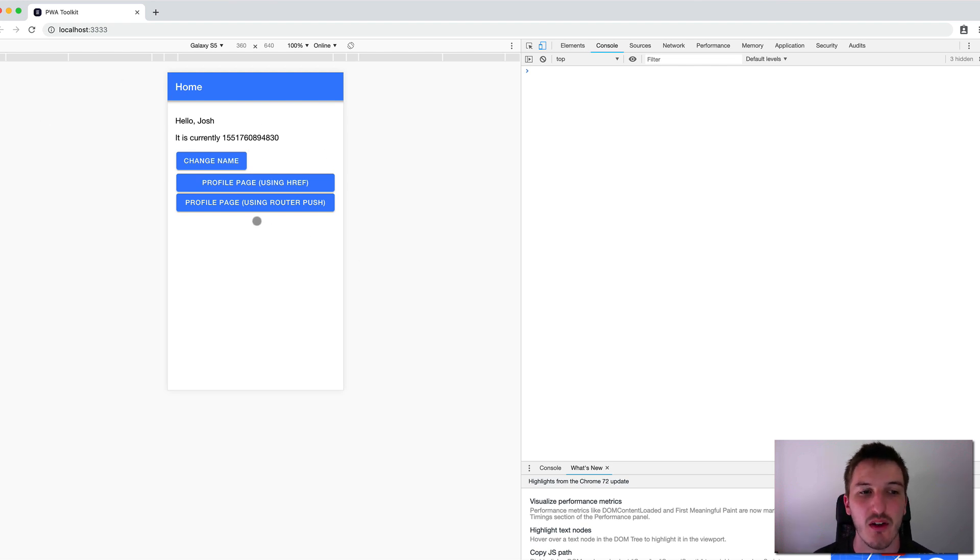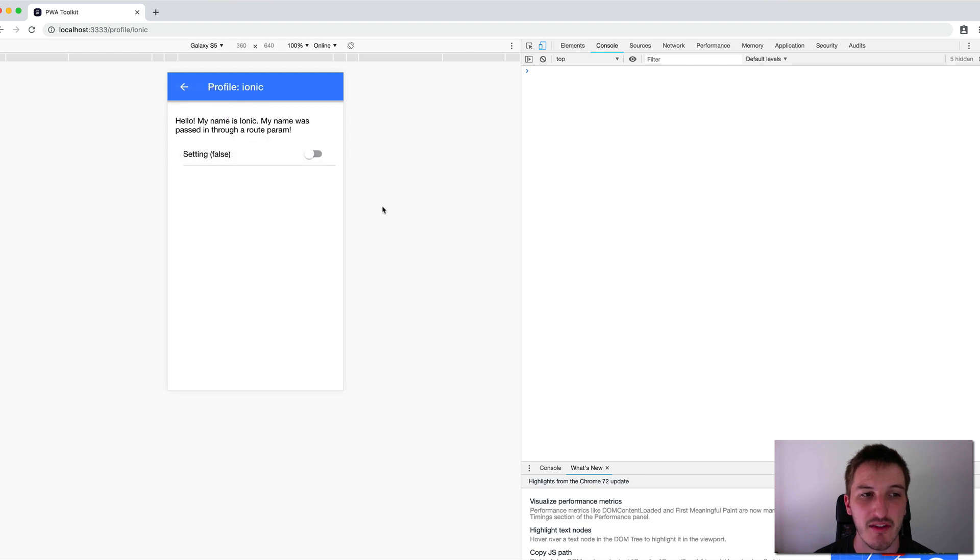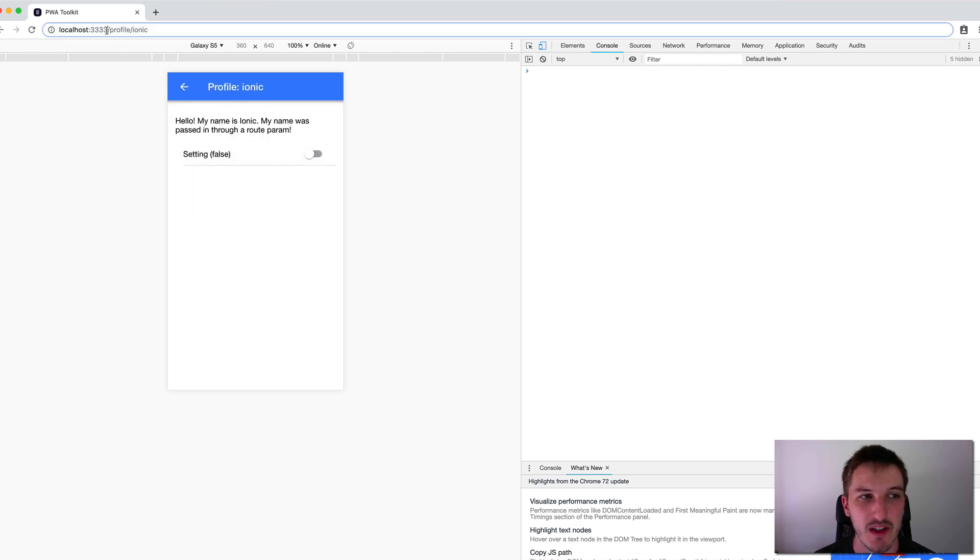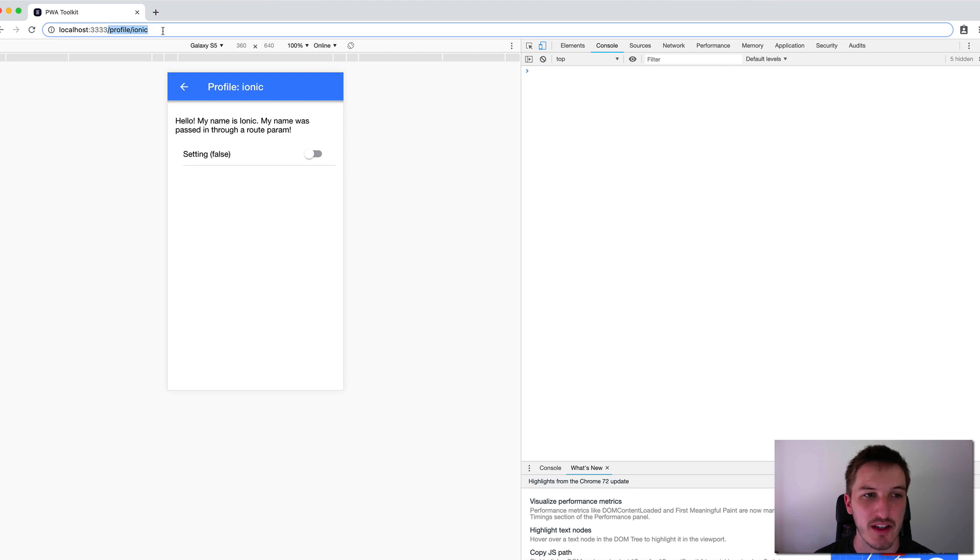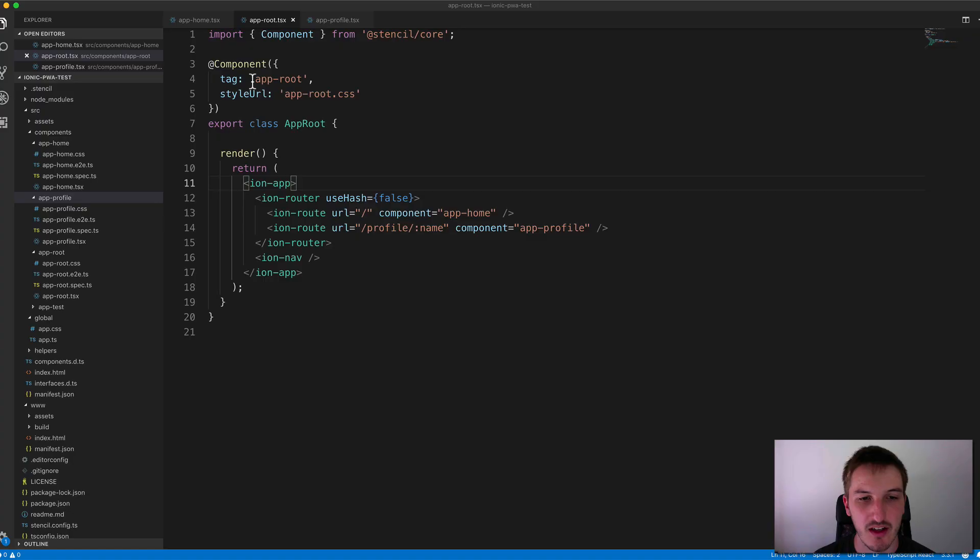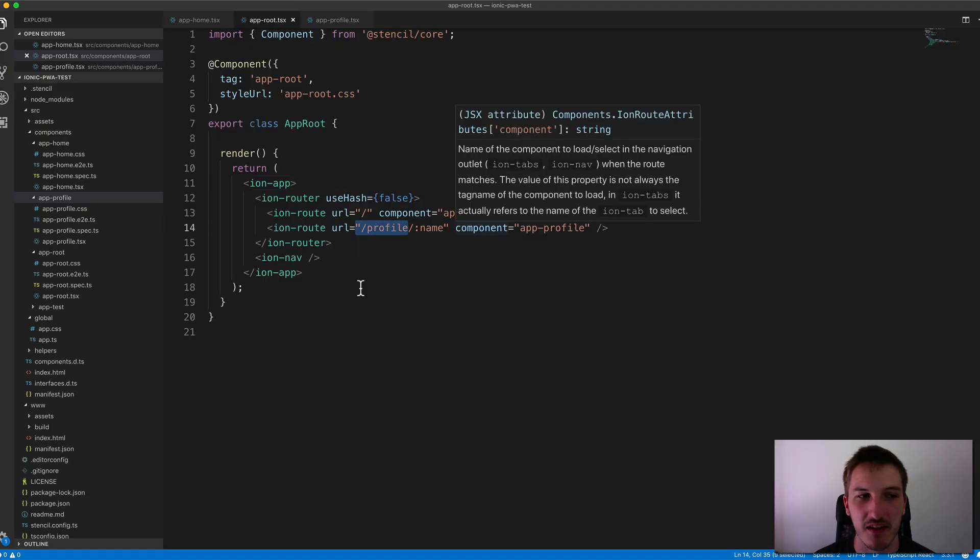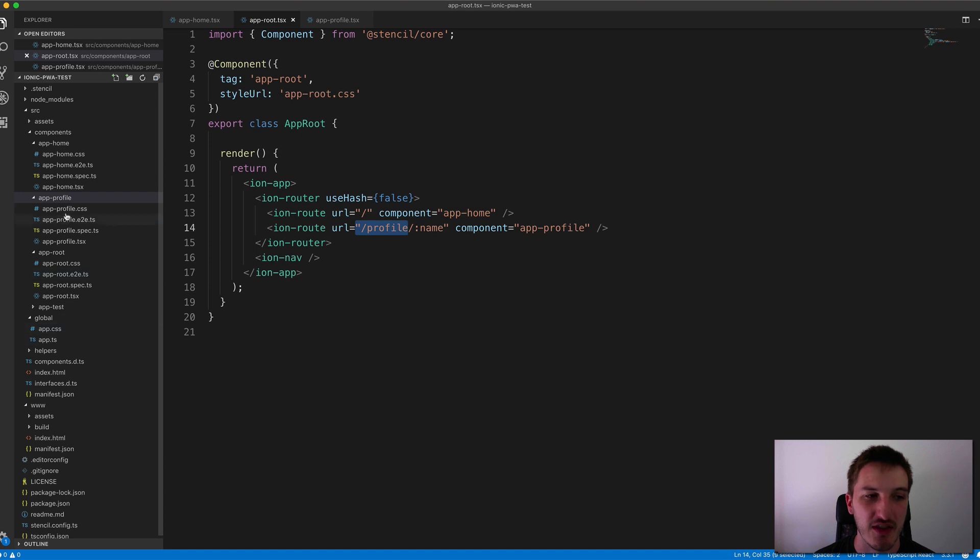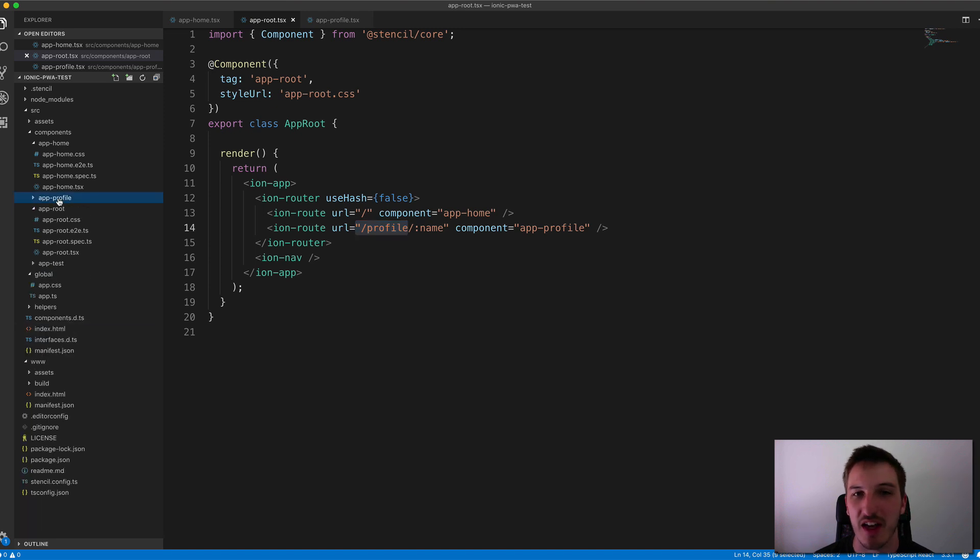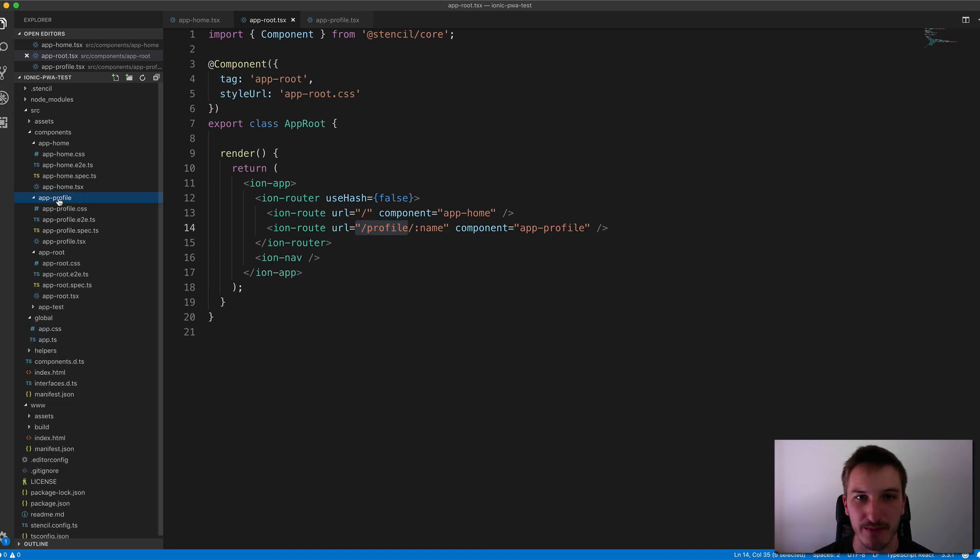And then if we click on this button that navigates to the profile page, you'll see up in the URL here, we have forward slash profile forward slash ionic, which matches this path here. And so it loads in the app profile component.